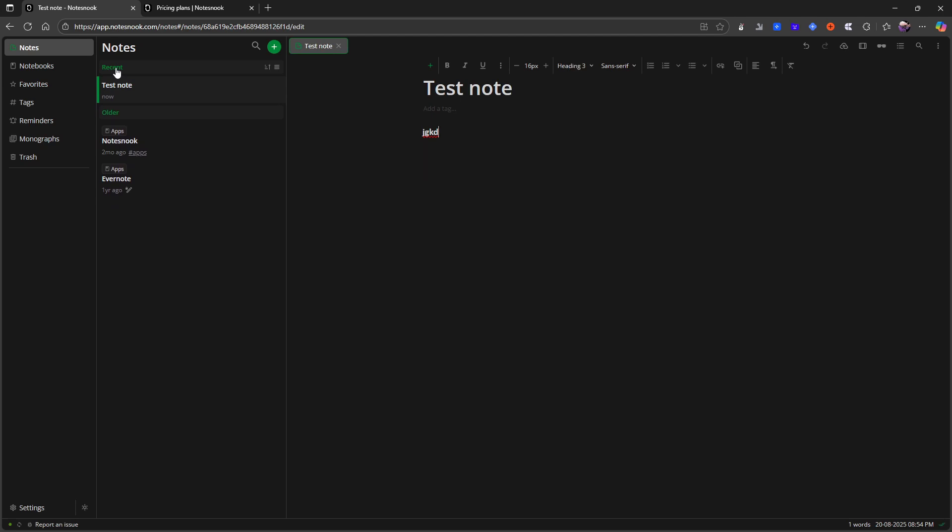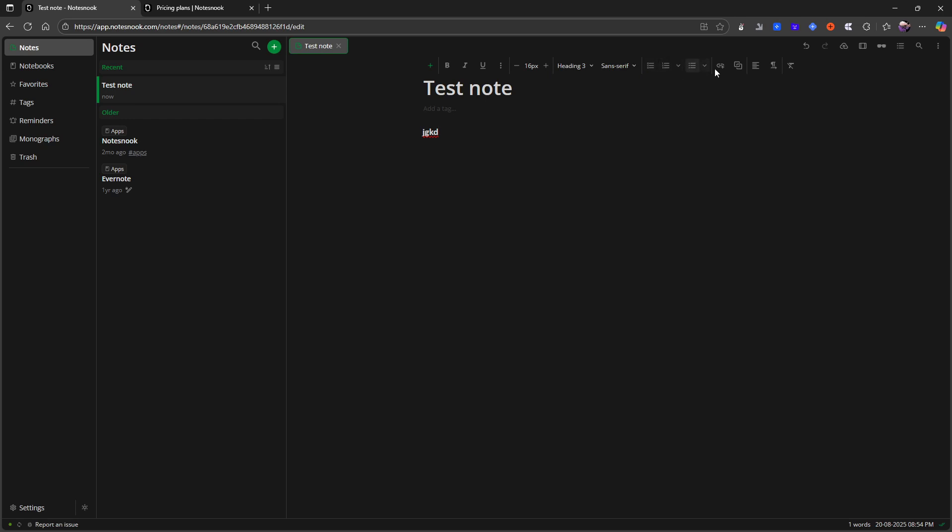So there are a bunch of things I can do in here. You can change the font. There are three to choose from. You can choose monospace, sans serif, or a serif font. You can change the headings. You can add different types of lists.